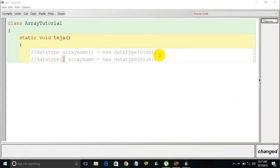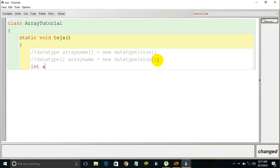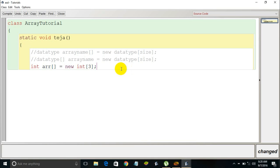Now let me create an integer data type array in Java following the first syntax. The data type is 'int', the array name is 'arr', then open and closed square brackets, equals 'new int', then the size — let's say 3 — and a semicolon. So the array 'arr' can store three elements of integer data type.